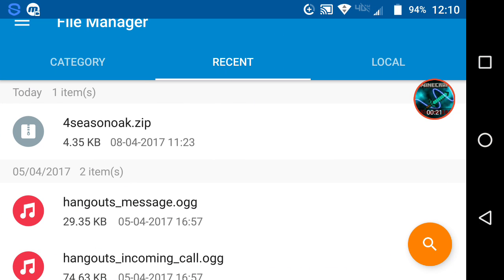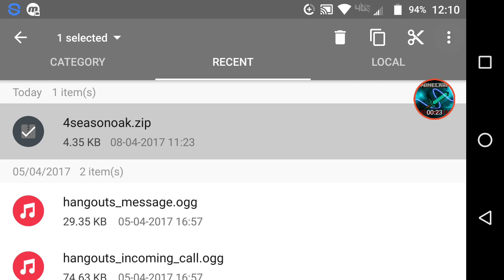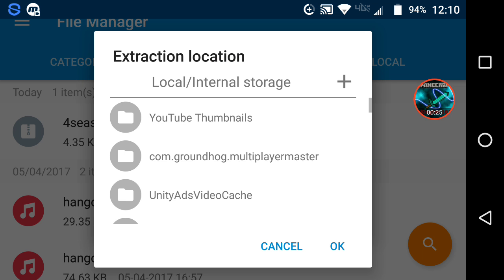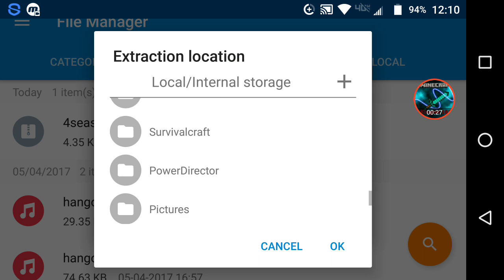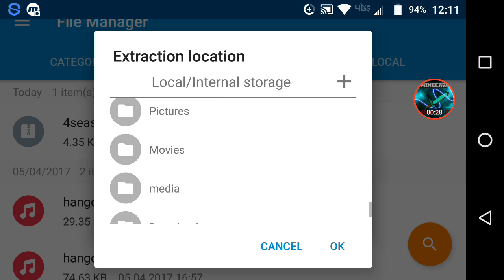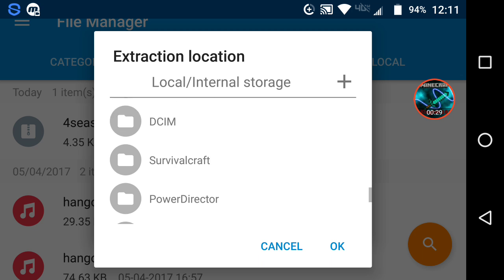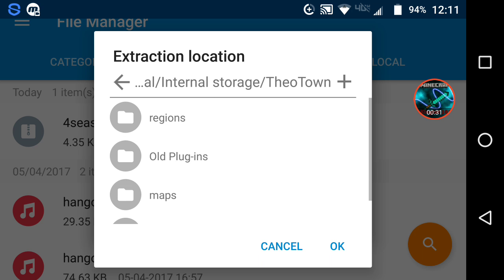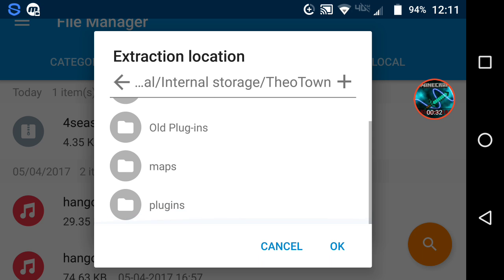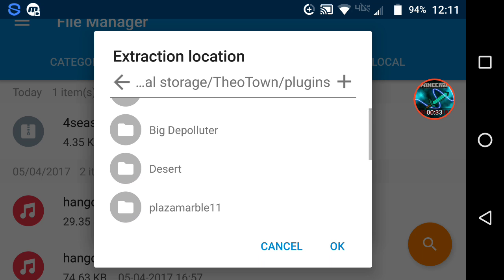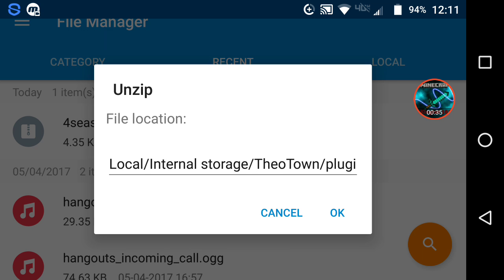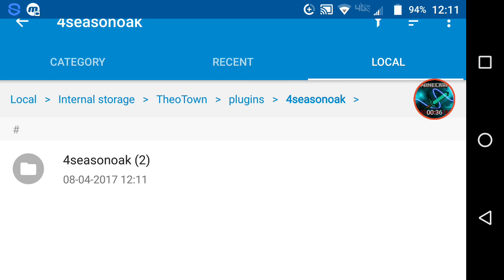Basically once you download it you'll get a zip file, so you're going to want to unzip it. Click on that, scroll down until you see Theotown, up here, go to plugins, then select ok, then ok again.